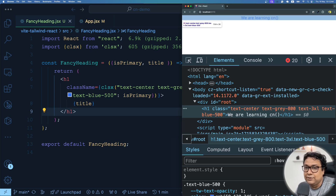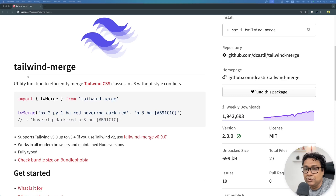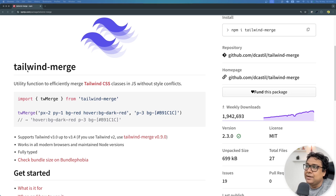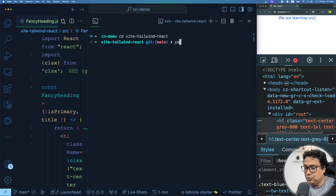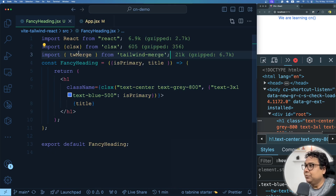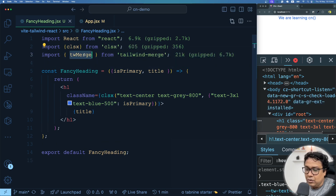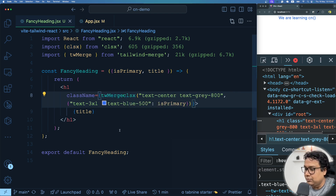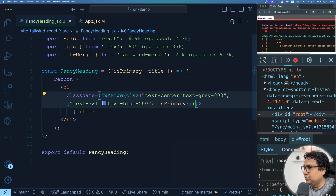We don't want that. When there are more conflicts, there are higher chances things won't work the way you expect. That's where our second npm package, tailwind-merge, comes in. It's a utility to efficiently merge Tailwind CSS utility classes in JavaScript without any style conflict. In our situation where we have a conflict with two colors on the same element, we can manage it with tailwind-merge. Let's install it: yarn add tailwind-merge.